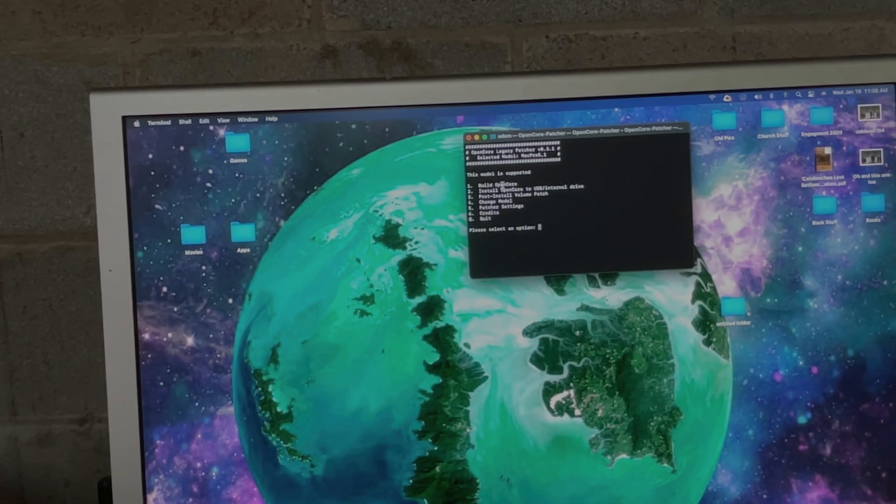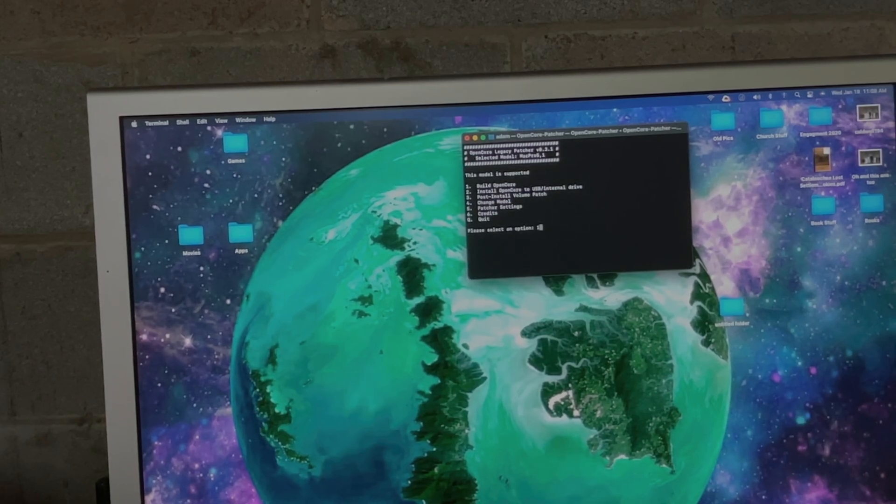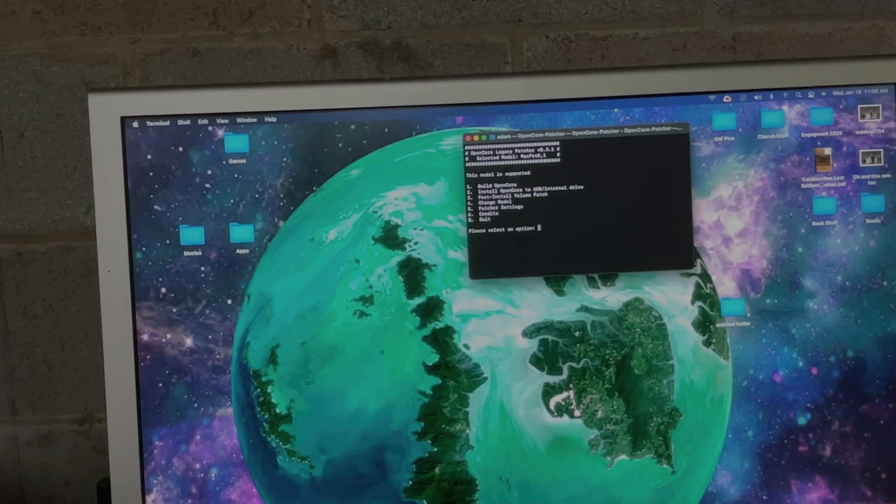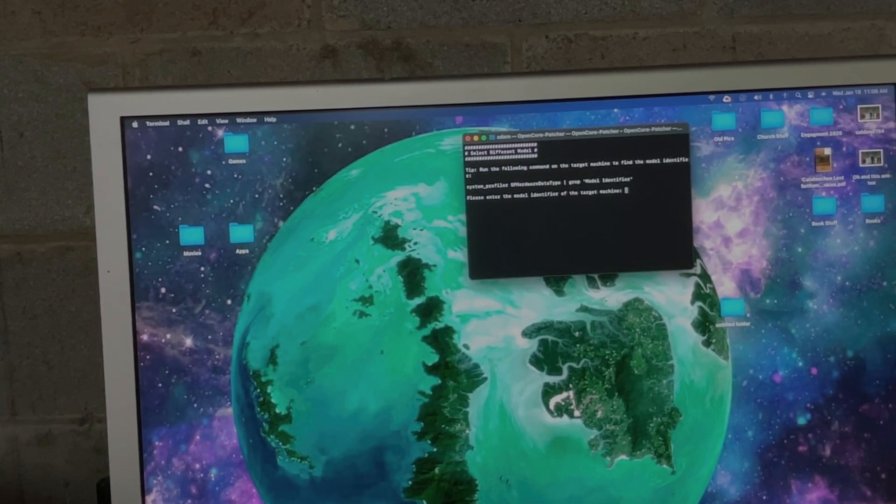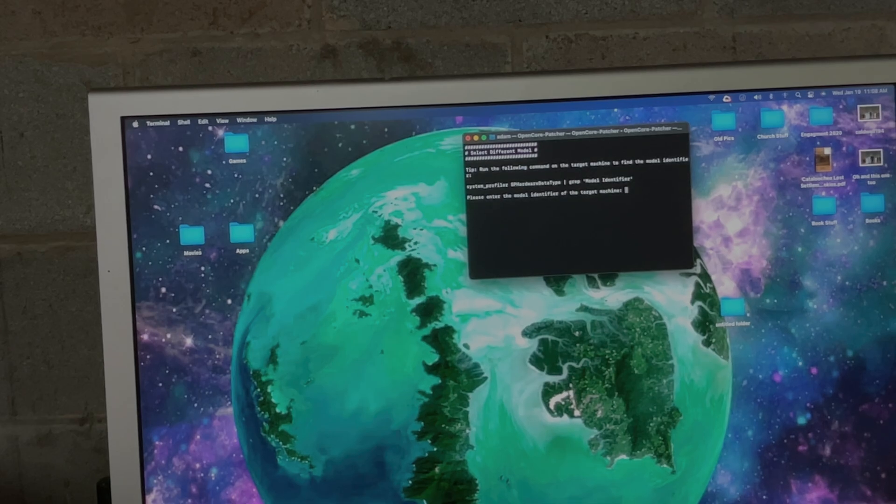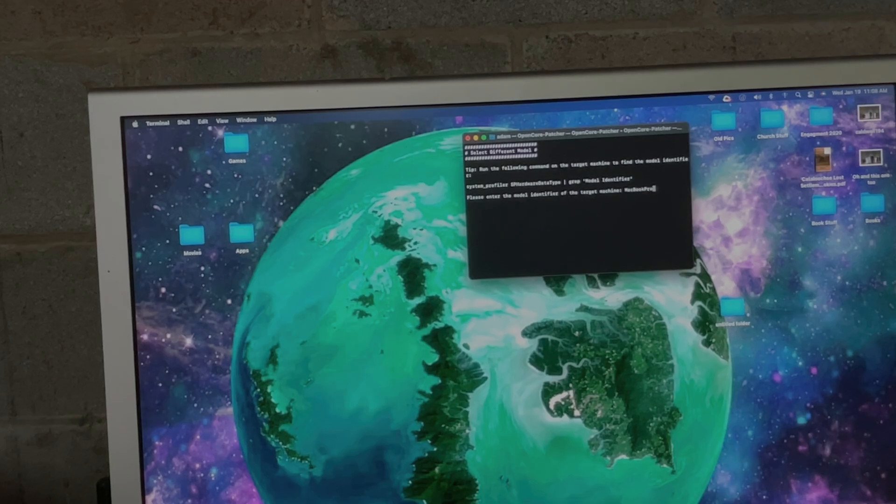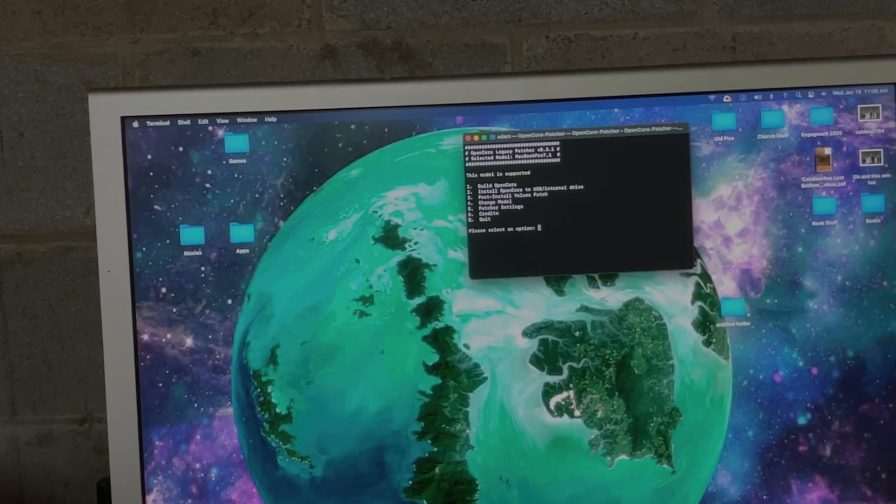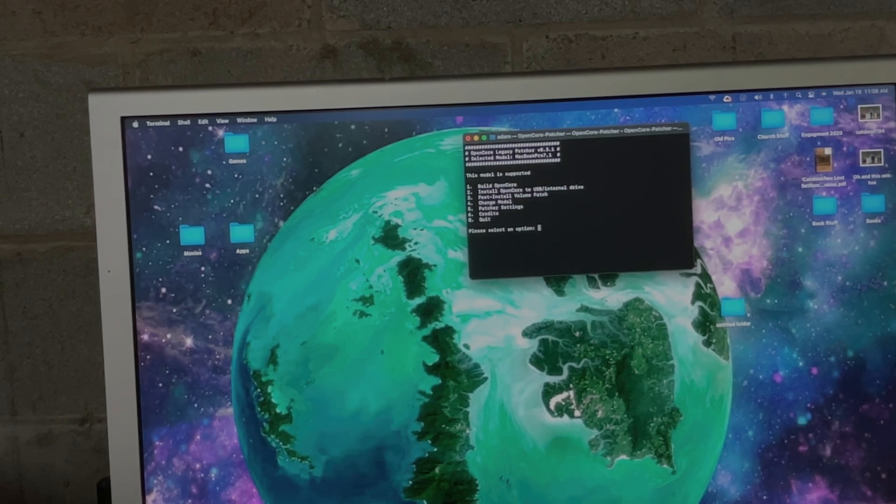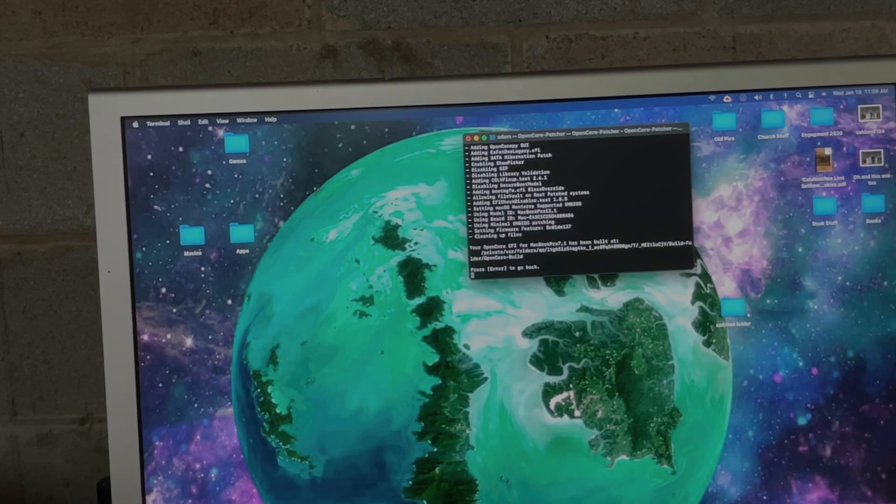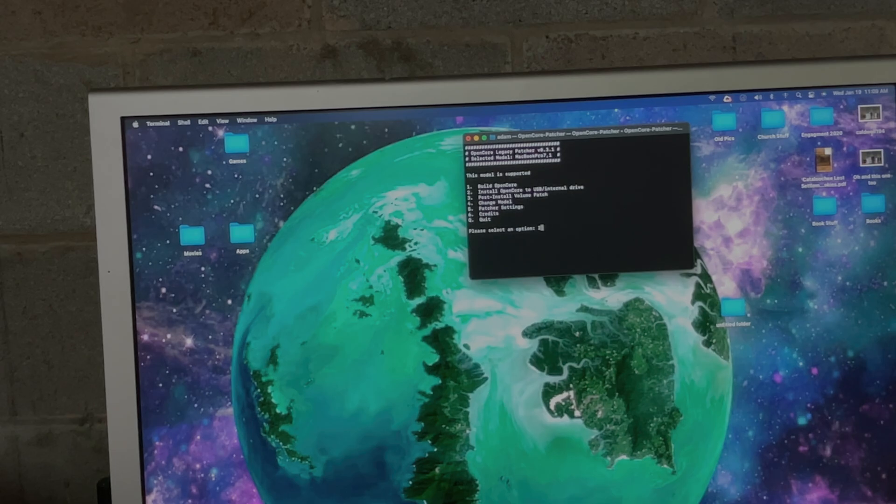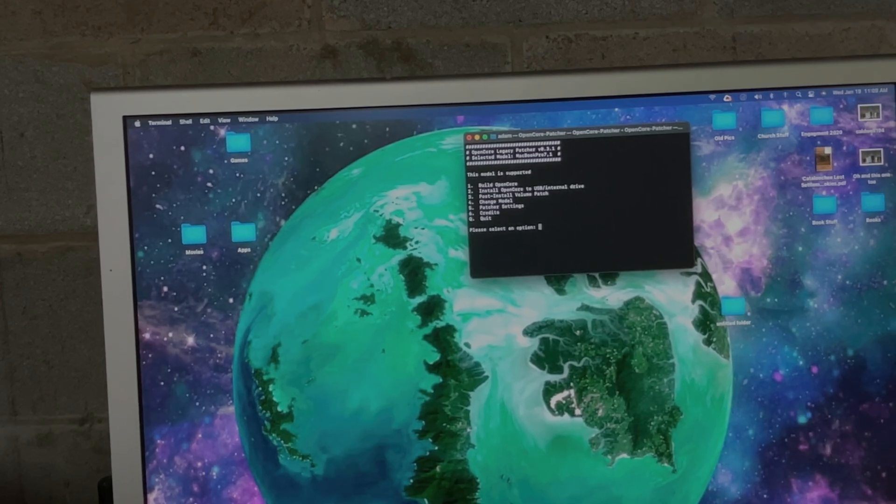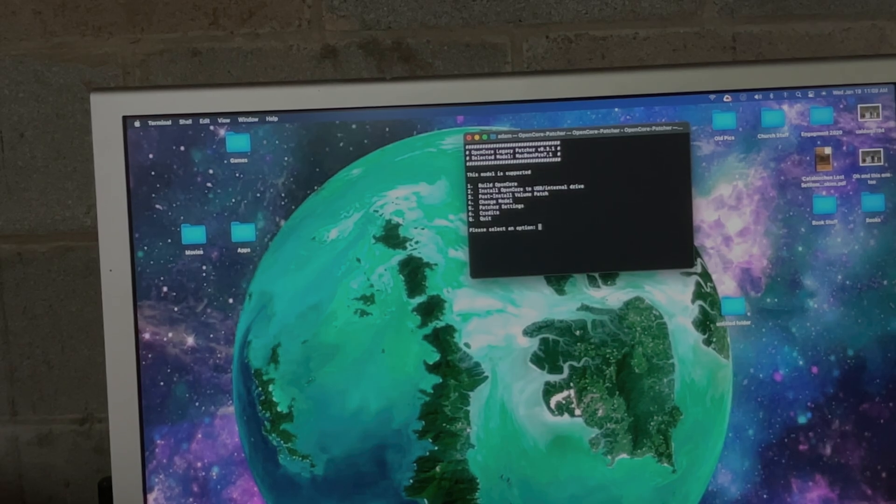You choose option one, 'Build Open Core.' Actually, if you're doing this for a different machine, you need to go to option four first. This is where you're gonna have to do some Googling. 2010 MacBook Pro is a MacBook Pro 7,1. So you want to build Open Core, and then option two, 'Install Open Core to USB/Internal Drive.' I'm not going to do that because I already have it installed, but you pick that, you pick your USB, and it will install.